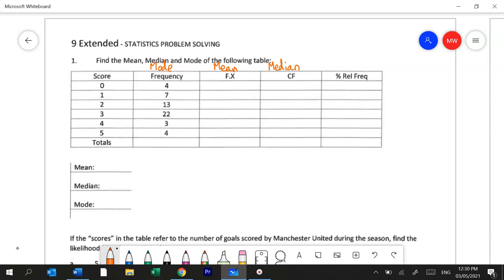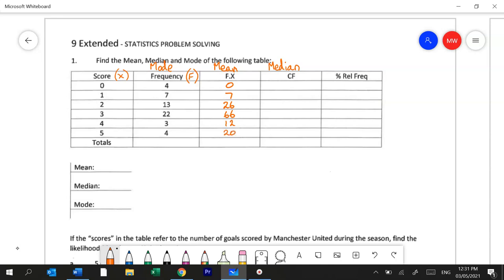The score is often called the x and the frequency is often called the f. So the fx column is simply f times x. So 4 times nothing is nothing, 7 times 1 is 7, 13 times 2 is 26, 22 times 3 is 66, 3 times 4 is 12 and 4 times 5 is 20. We put that into our calculator and we get the total 131.